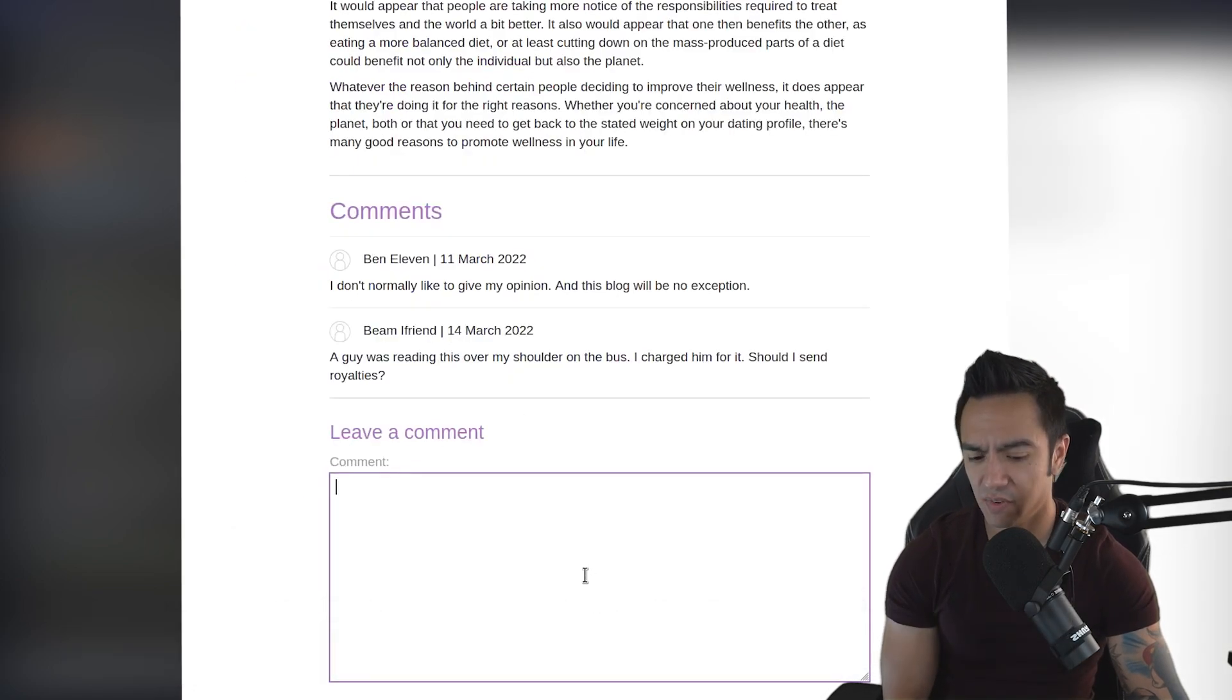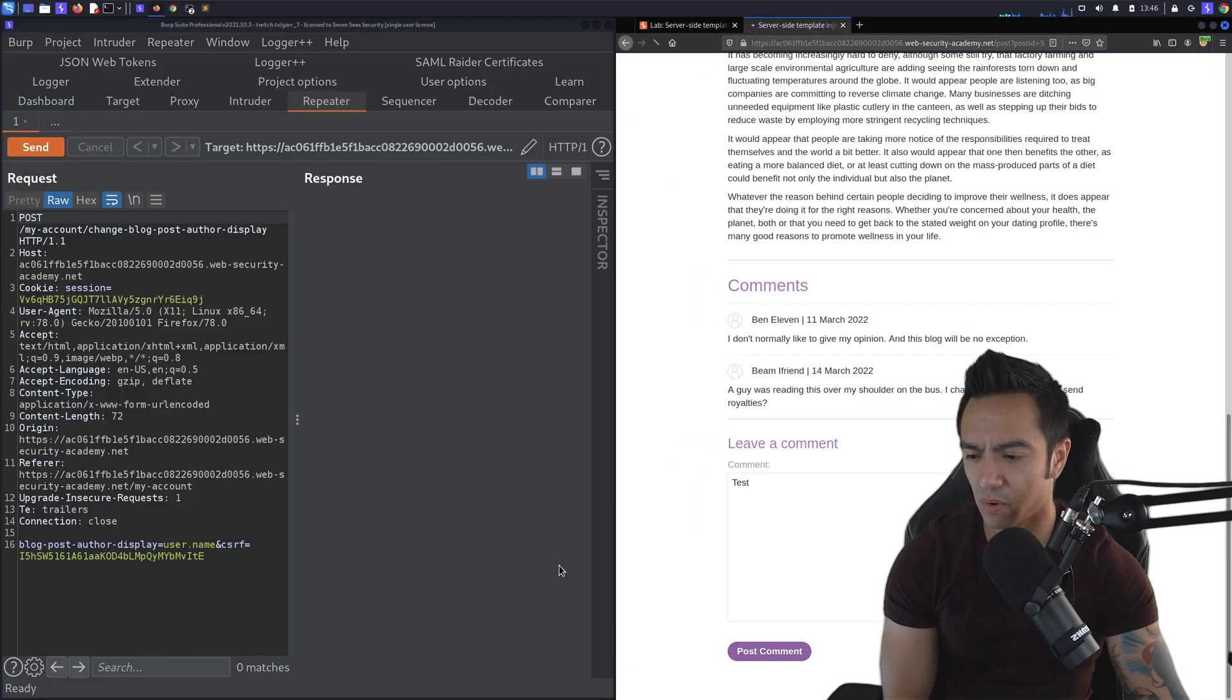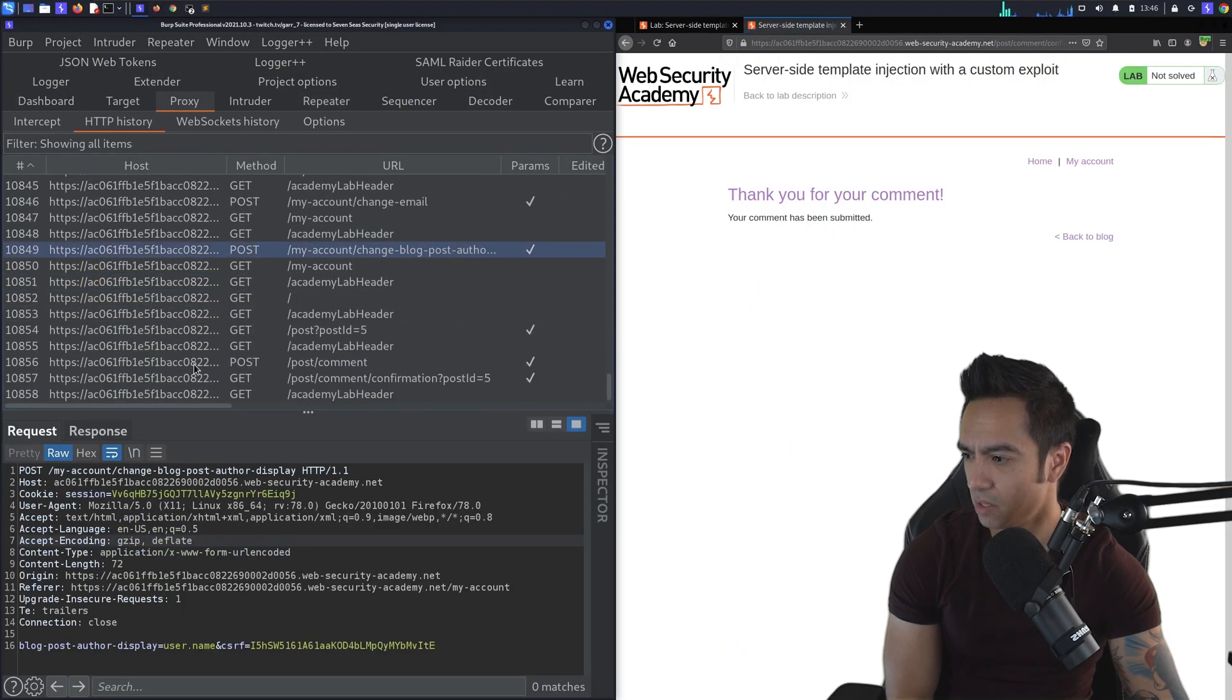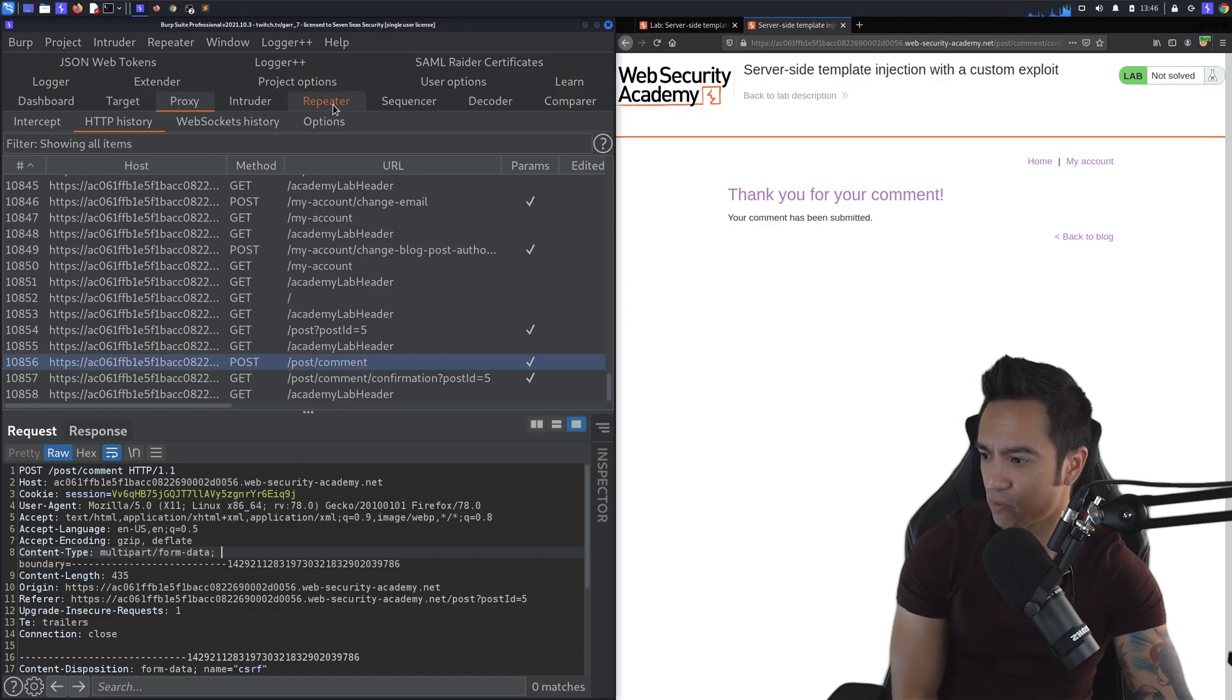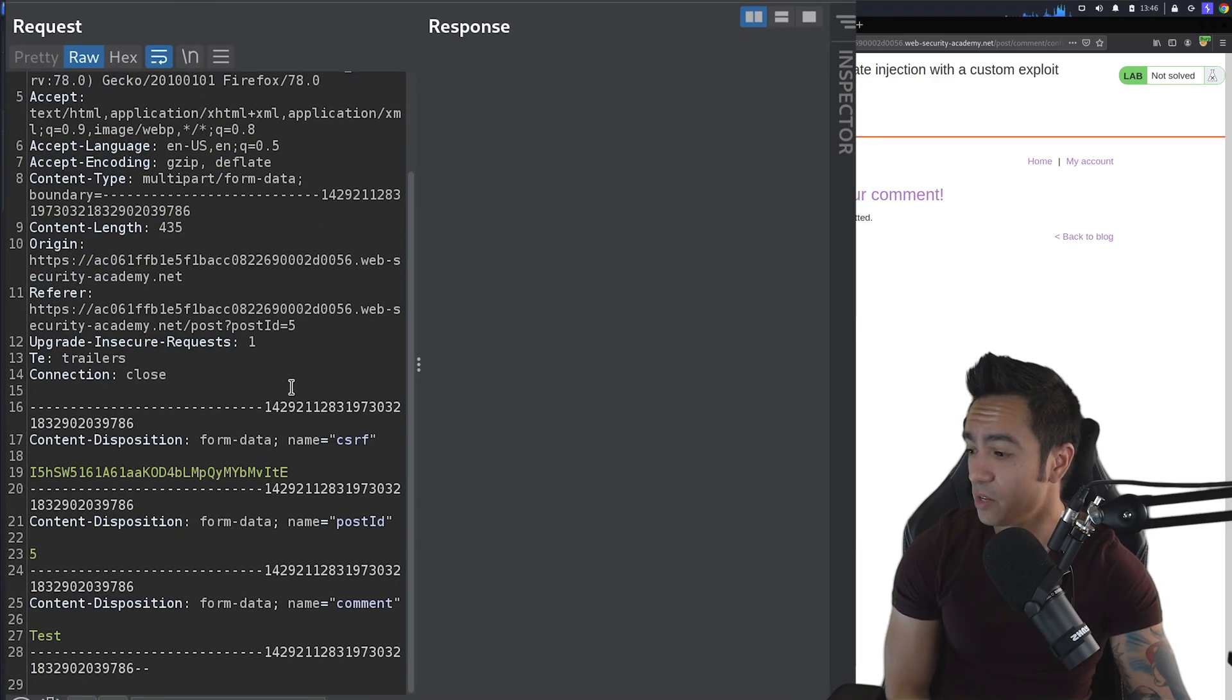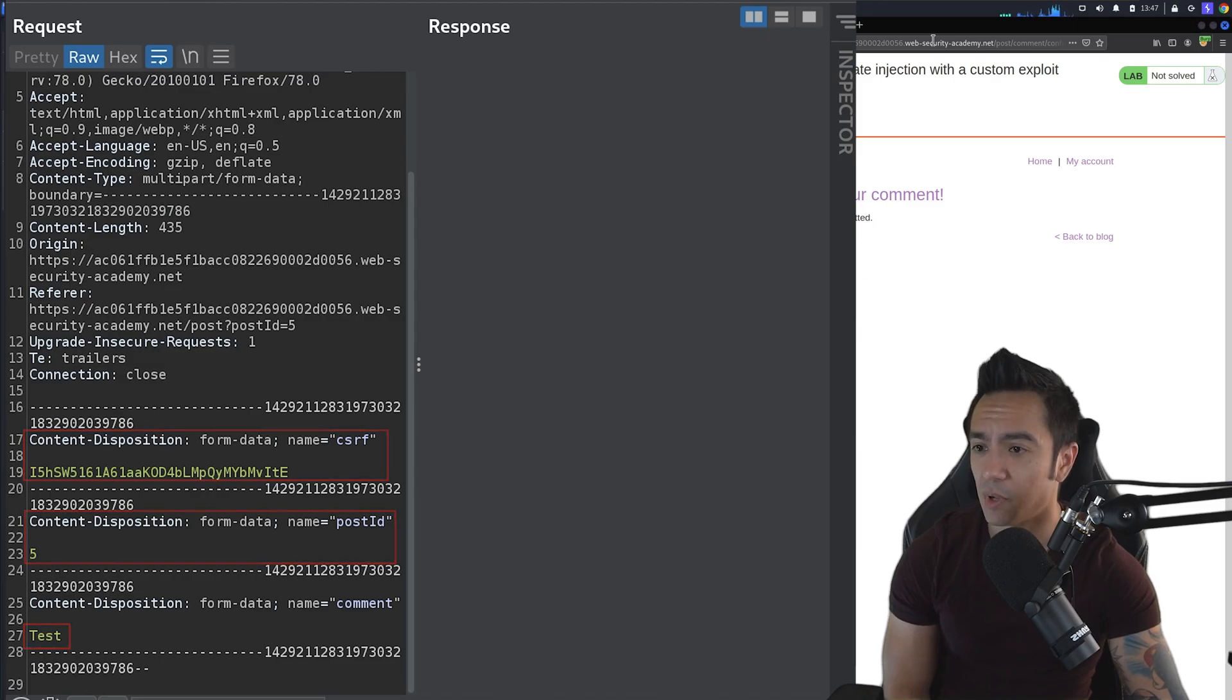And we'll pull up the SSTI cheat sheet. And while that's loading, we'll go ahead and see if we can just leave a basic comment so we can grab that request and throw it to repeater. Going back in the proxy history, we see it's a request to /post/comment. I sent it to repeater with control R. And you can see it has a CSRF token, a post ID, and a comment.